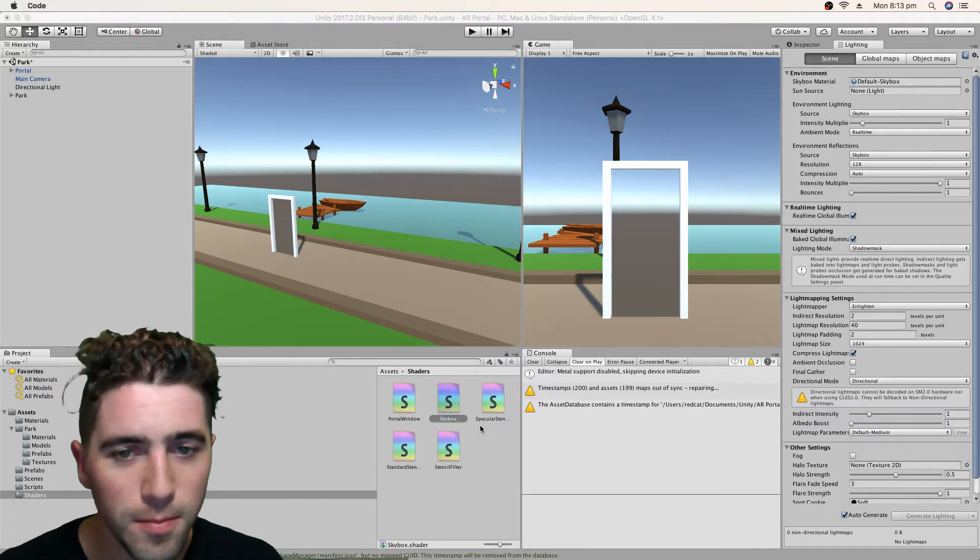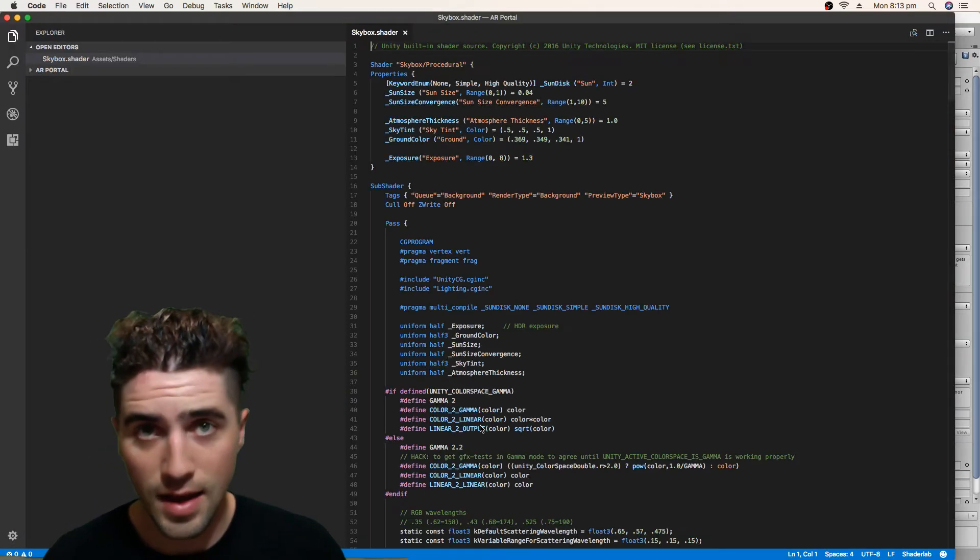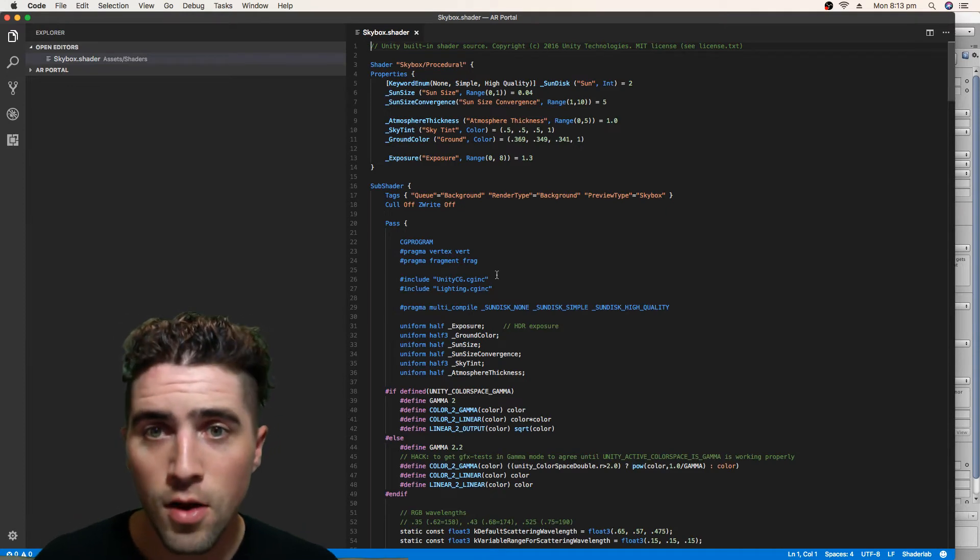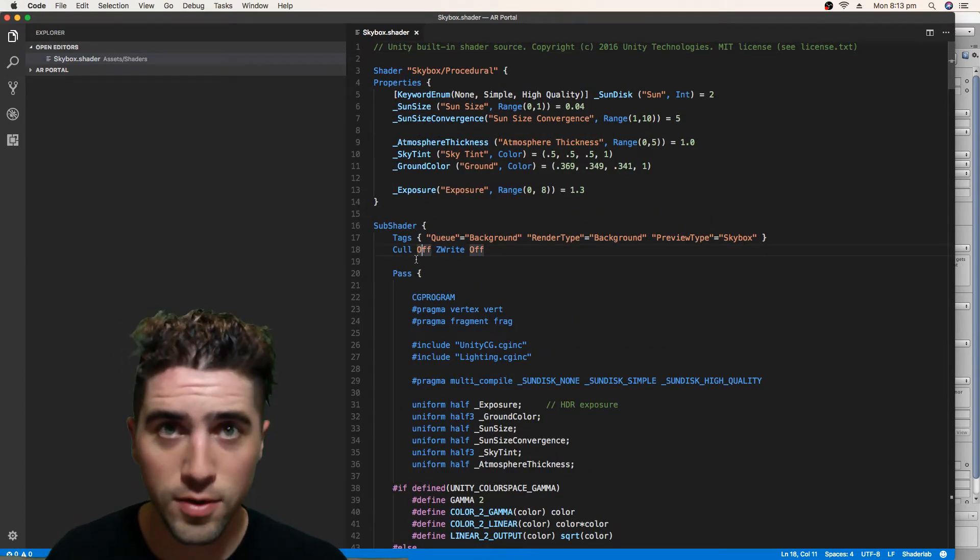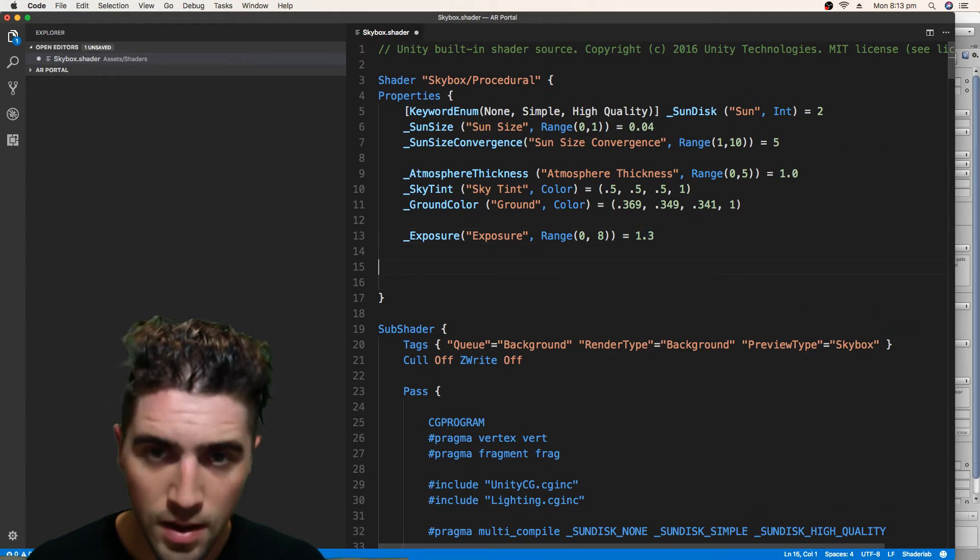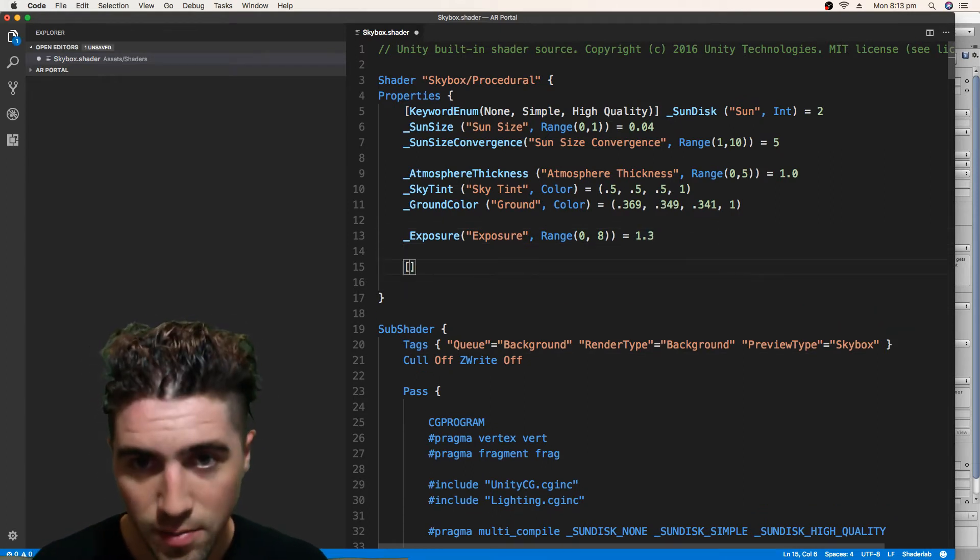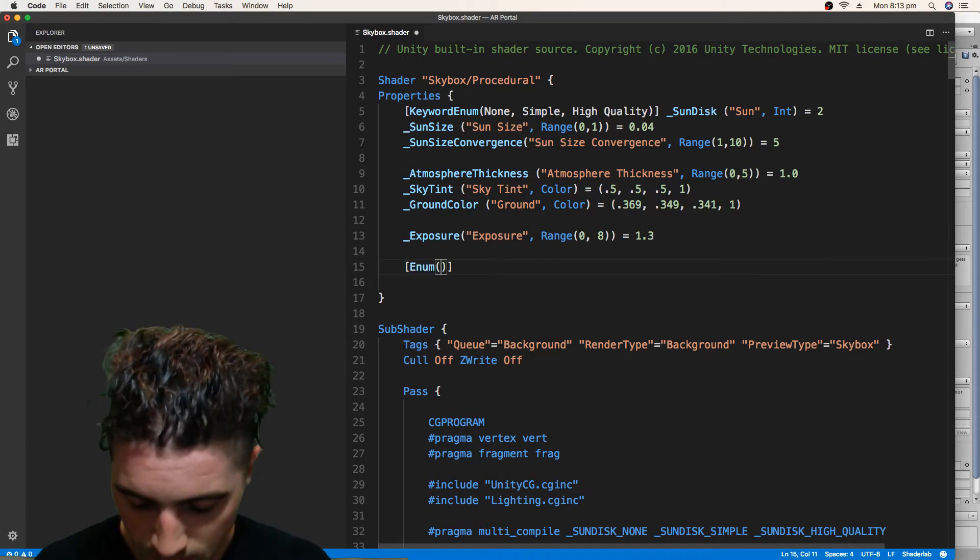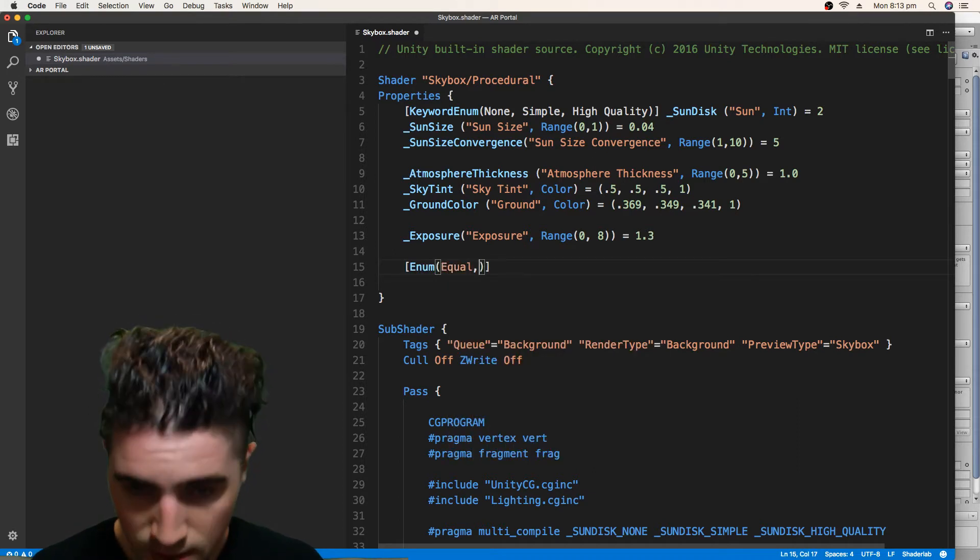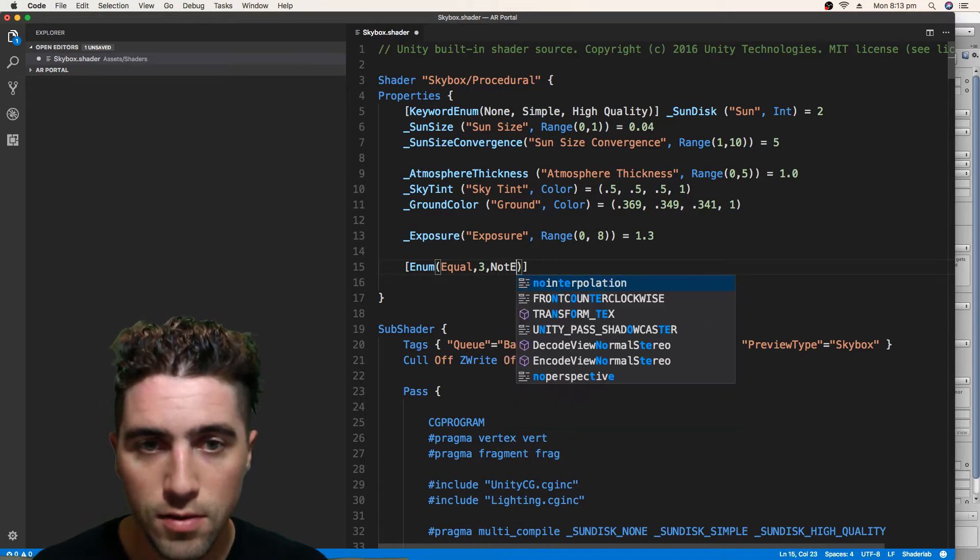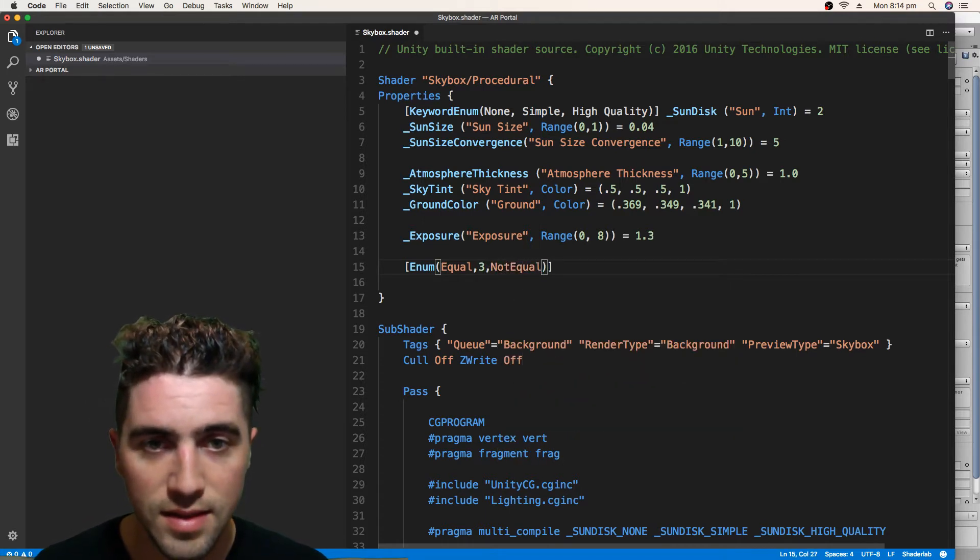And I'm just going to open it up. And we're going to do the same thing to this as we did to our Standard and our Specular shaders, which is just find each sub-shader and add a stencil to it with our new property. So yeah, we'll just create that enum again. Equal is 3 and not equal is 6.